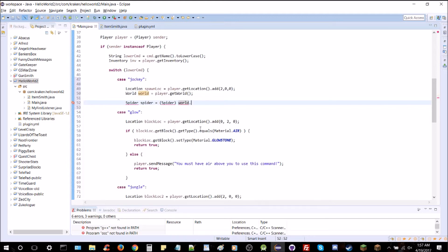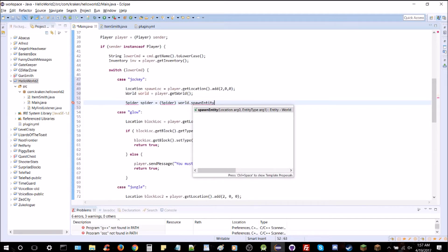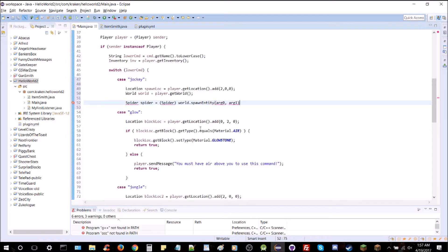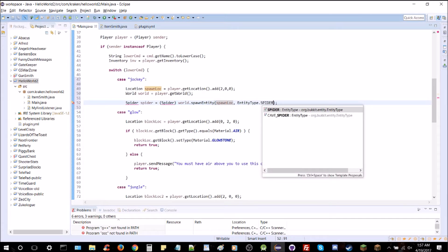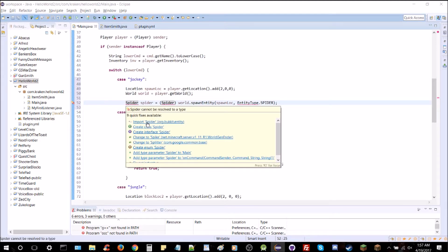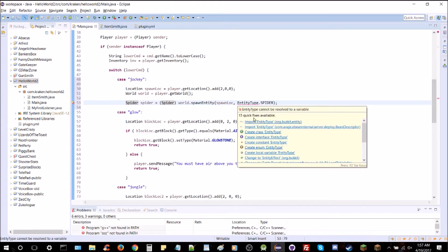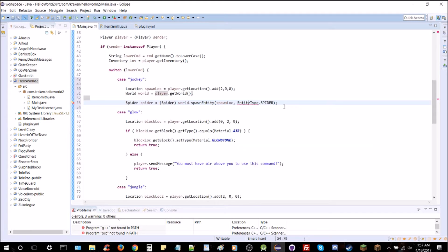We're going to do world.spawnEntity. This is the command that we're introducing. It will allow us to input a spawn location just like that and the entity type which is going to be a spider of course. So we're going to have to import a few things here. You can see we got spider and entity type. And that right there would just spawn a spider.